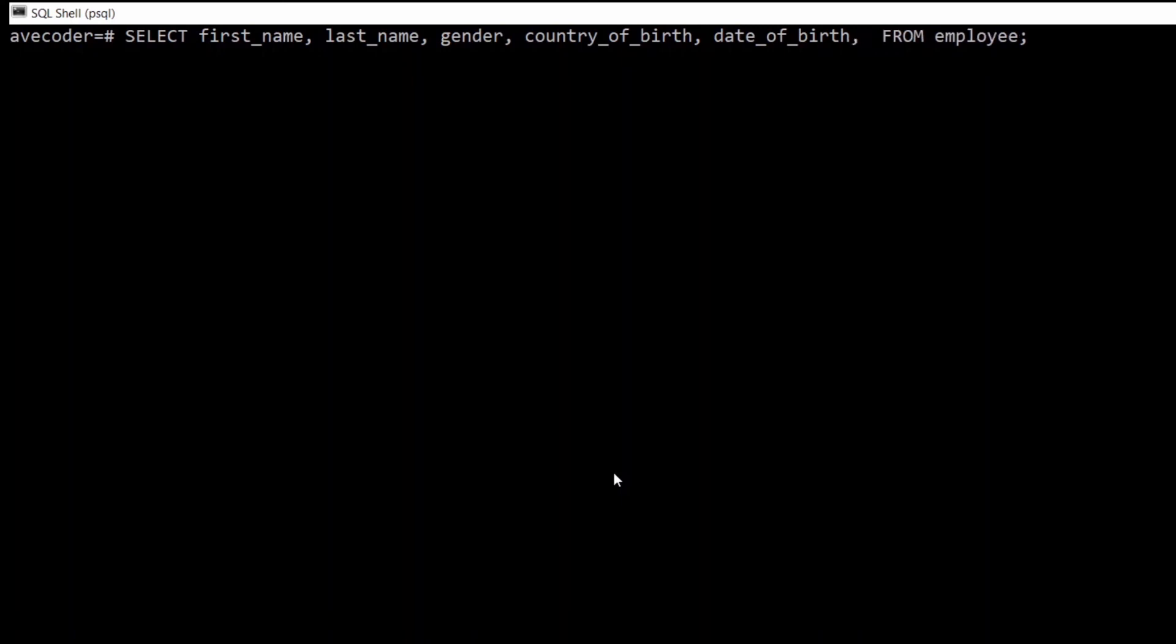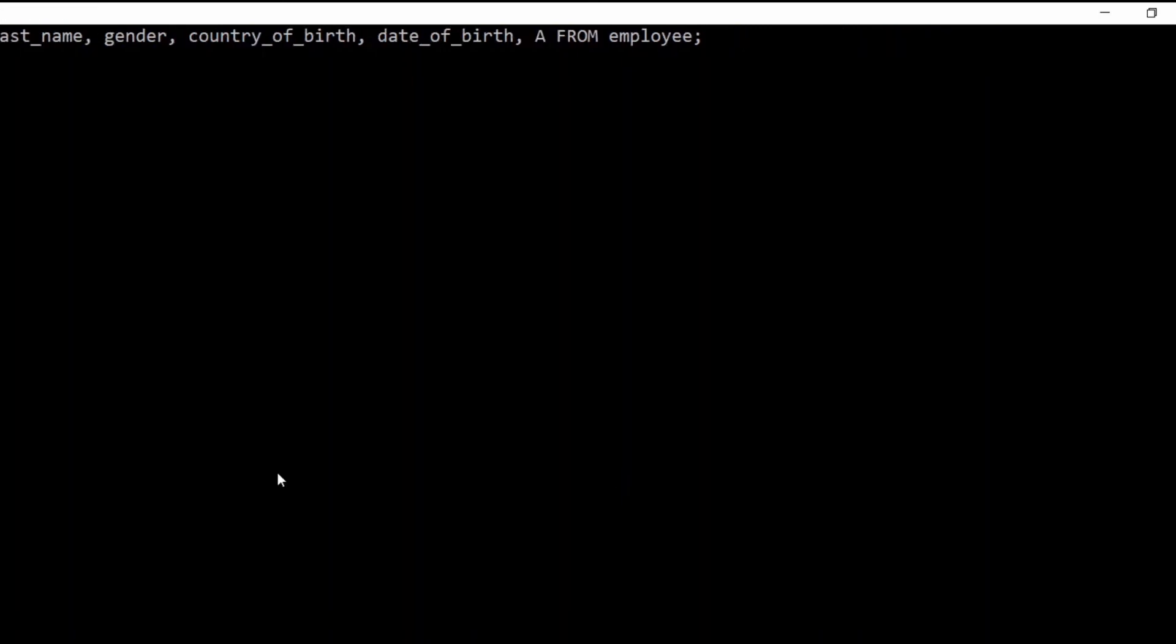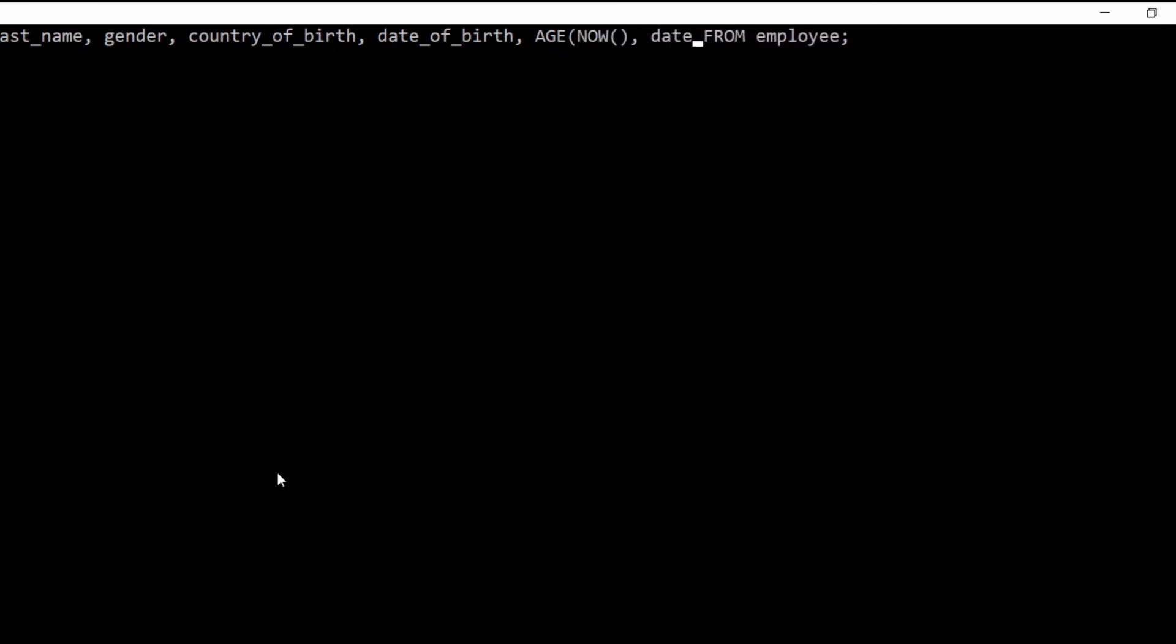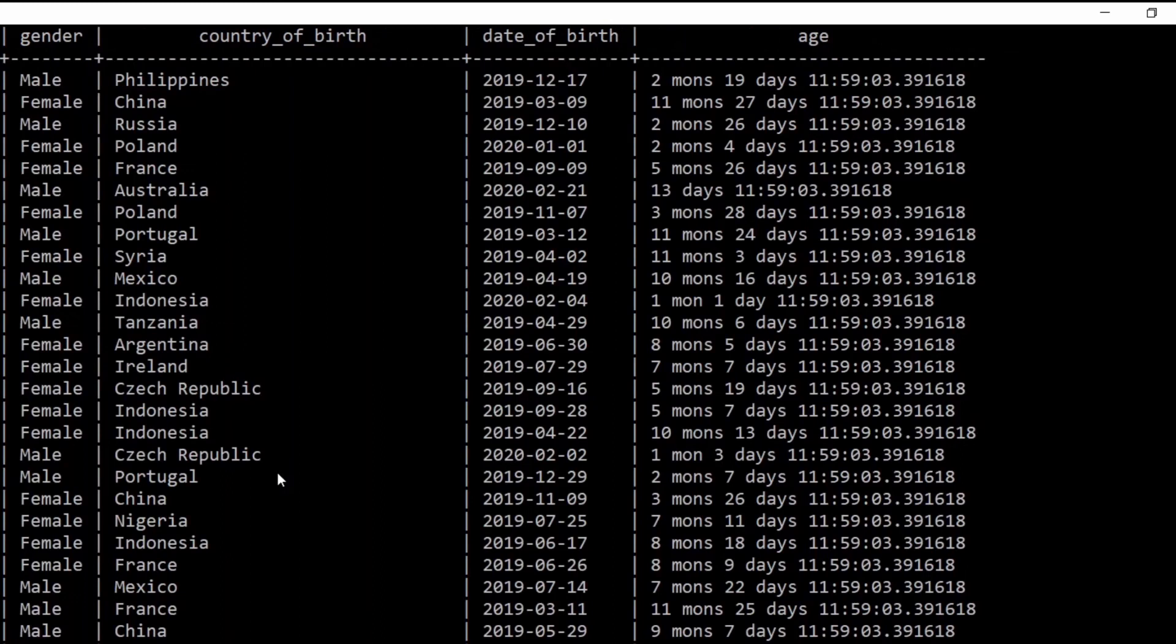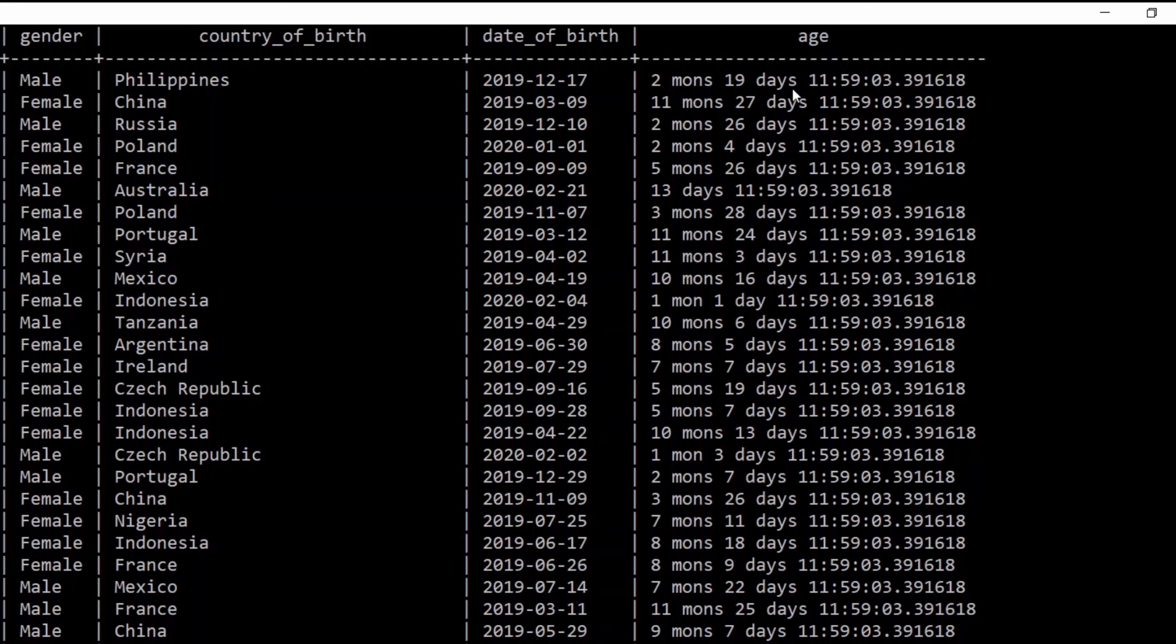If we will proceed FROM employee with the function AGE, and we're going to put inside the brackets NOW comma date of birth, so it's going to calculate the age from their date of birth to the current period, and it's going to return it as H, as it stands for alias as you remember.